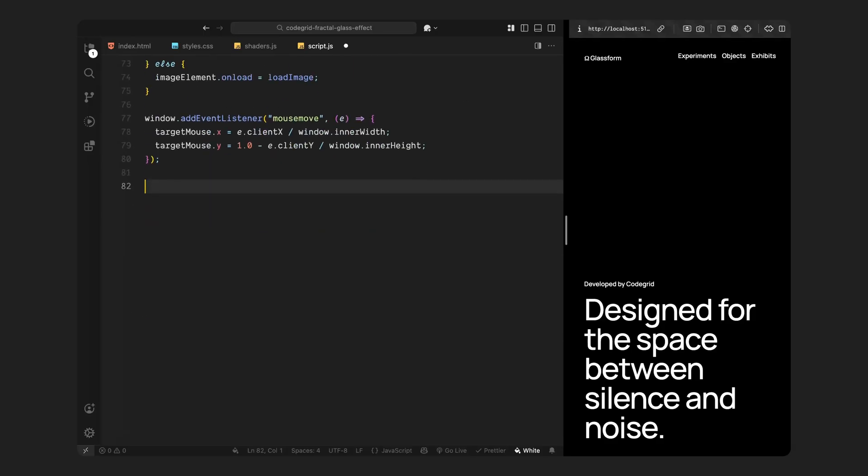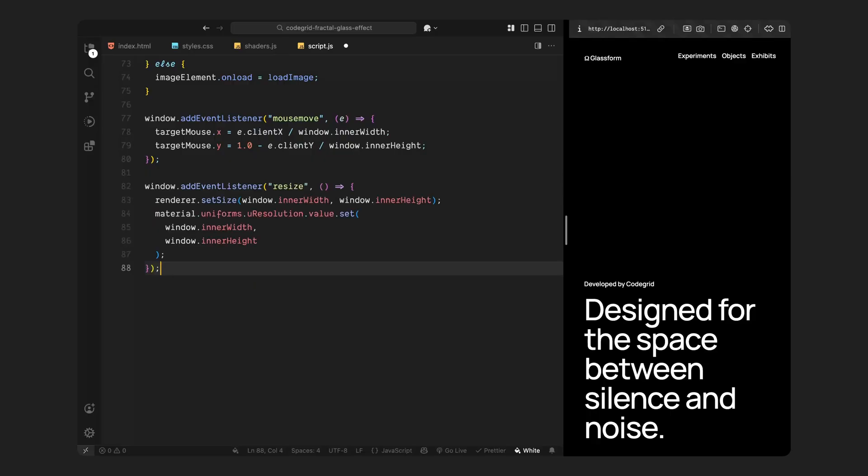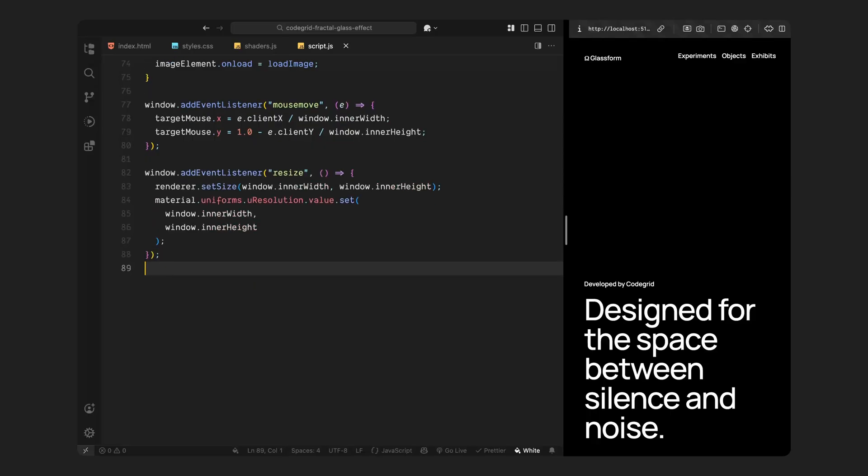After that, we make the whole effect responsive. We listen for when the browser window is resized, and when that happens, we update the canvas size to match. We also update the resolution uniform in the shader, so it always knows the current screen dimensions. This means, no matter what device you're on or if you resize the window, the effect will stay perfectly aligned and properly scaled.